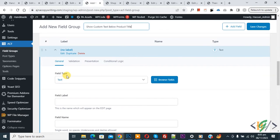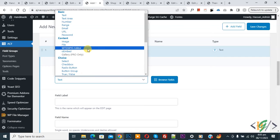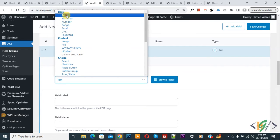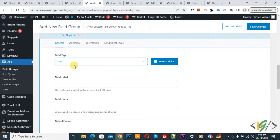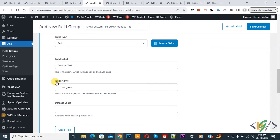In the field type dropdown, you can select according to your requirement — we select Text. Then you see Field Label, where you can add a label like 'Custom Text.' Click on it, and you will see the field name is auto-generated as 'custom_text.' We are going to use this field name in the custom code.